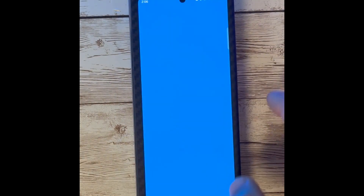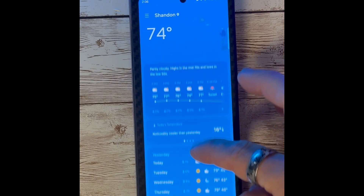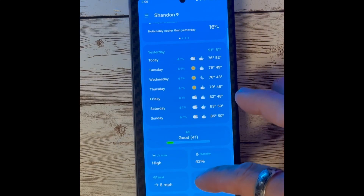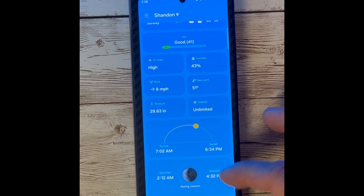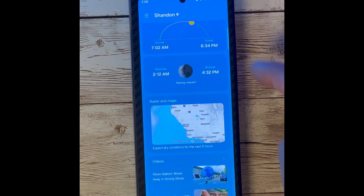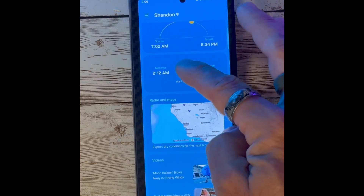The Weather Widget has been updated as well to include more information such as Dew Point, and you will see some enhancements as well.